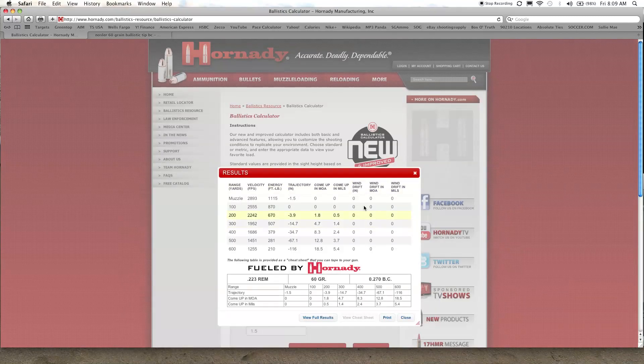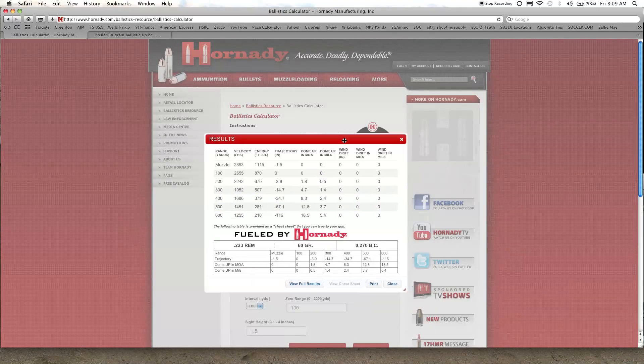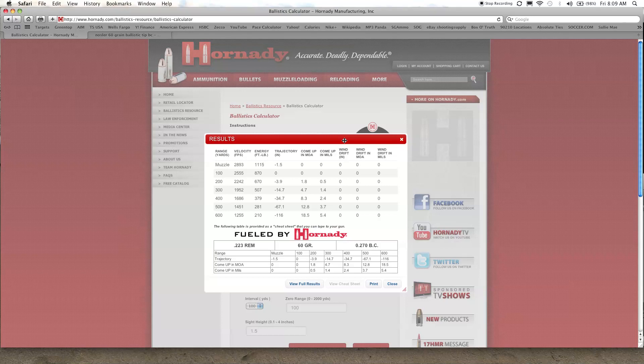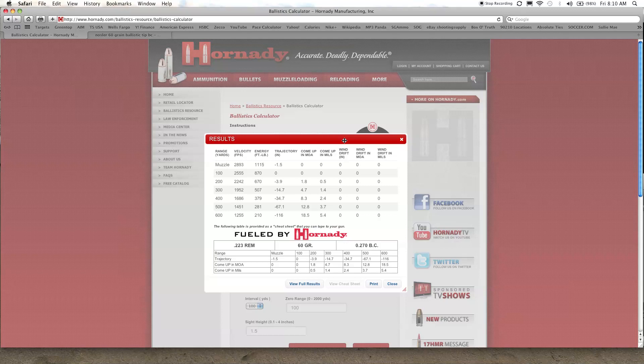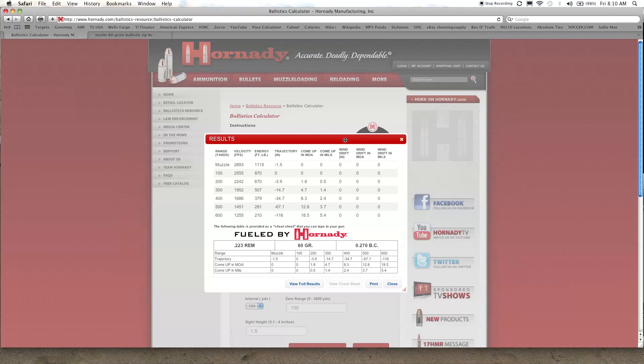So yeah, with all the stuff that's out there, the free apps and the website calculators, as long as you have a chronograph there's no reason for you to have to guess and try to hold over, especially if you're hunting and you need a precise ethical clean shot. This will really help you out.